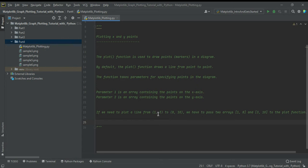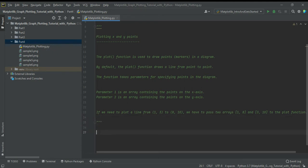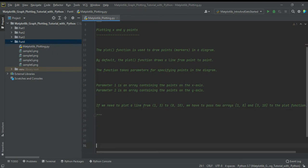So x position 1 will connect with y position 3, and x position 8 will connect with y position 10. You will understand better with the example I will show you.